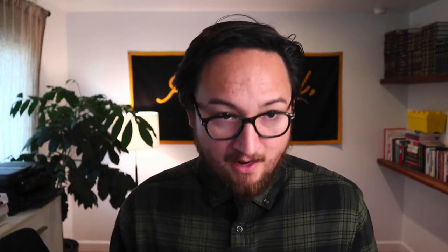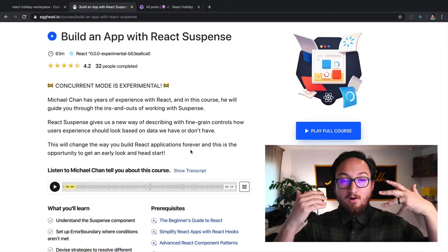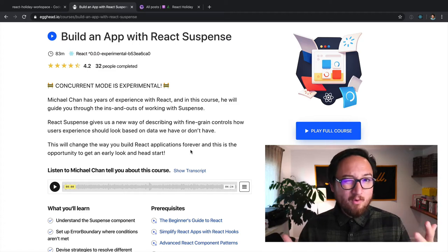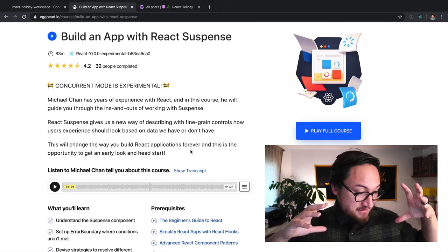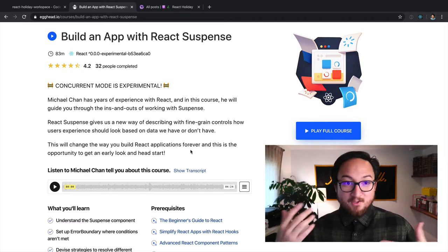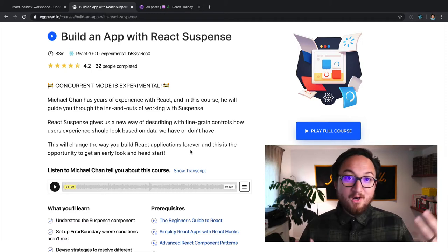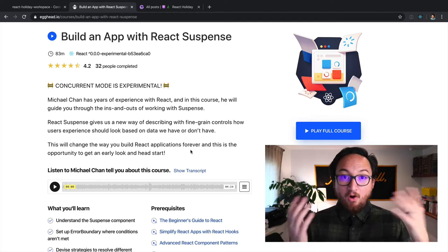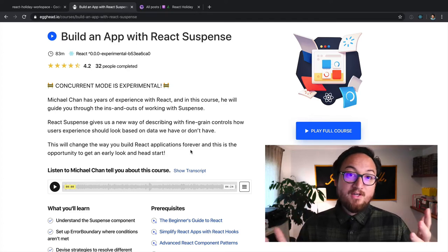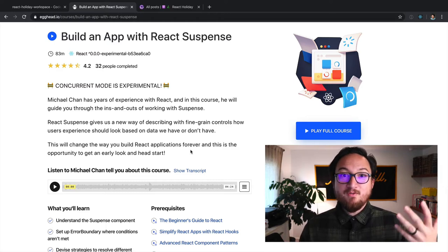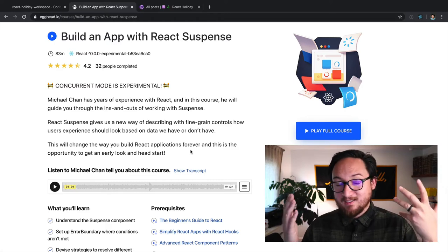Now, I want to tell you some next steps. We've finished our course on this idea of suspense, and there's a lot more to discover there. It's a really experimental thing that React is figuring out as we're going into 2020.